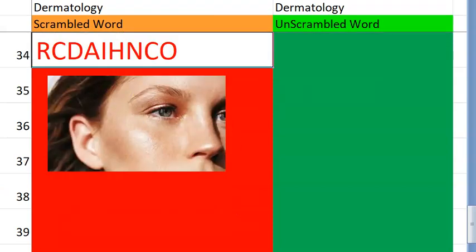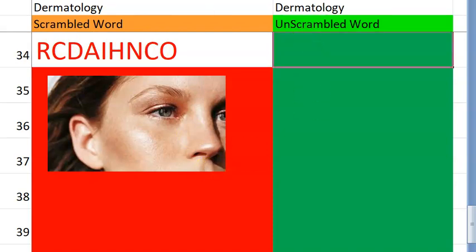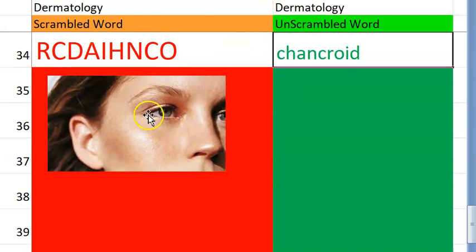Let's move on to the thirty-fourth one. What do you think this is, guys? It starts with a C. Again, sexually transmitted. Caused by what? A bacteria — Haemophilus ducreyi. So the answer here is chancroid. Very good.